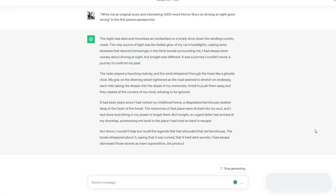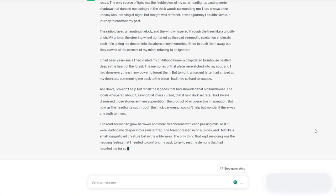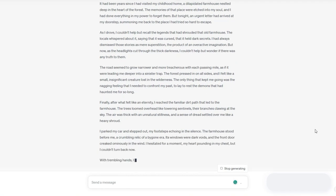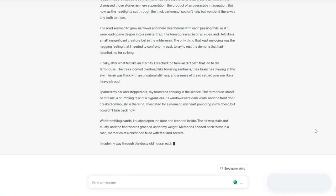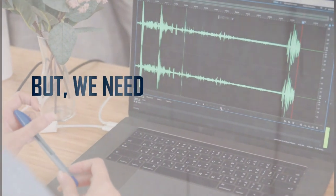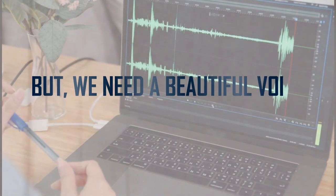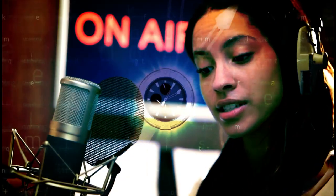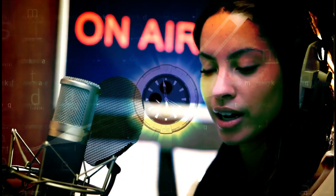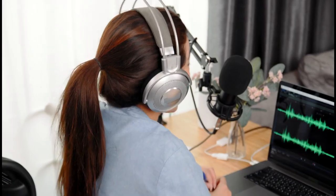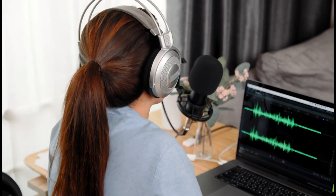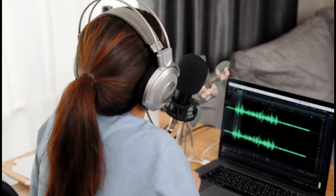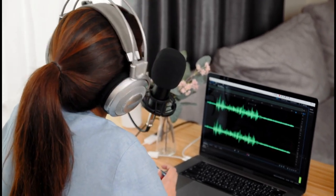Wow, this incredible AI tool created a new story in just a few seconds. But we need a beautiful voice to hear this story. Creating realistic voices may be a time-consuming and expensive task. Hiring professional voice actors, recording and editing sessions, and post-production work are all possibilities.